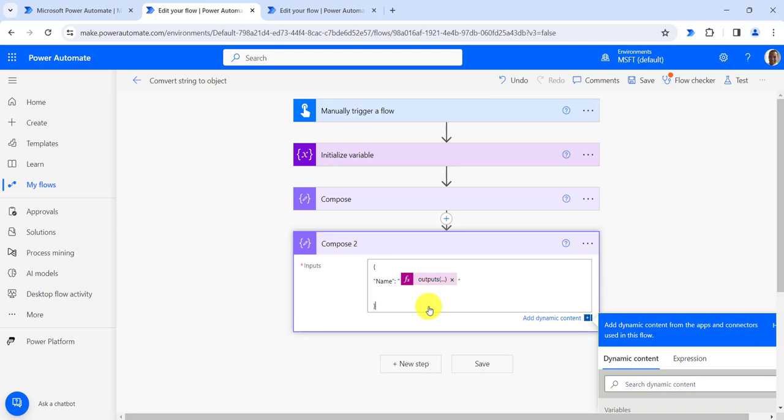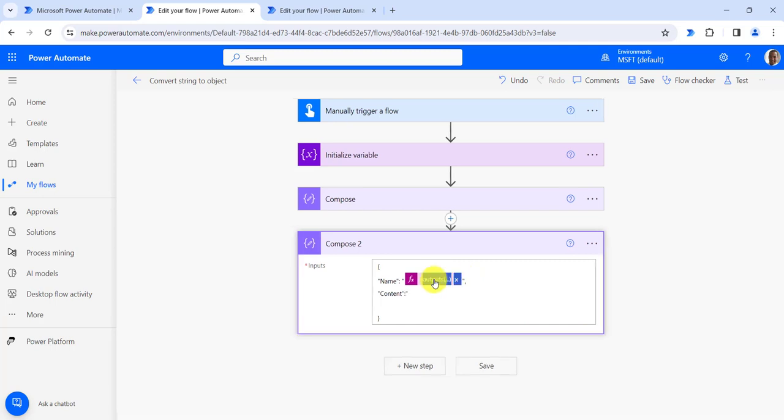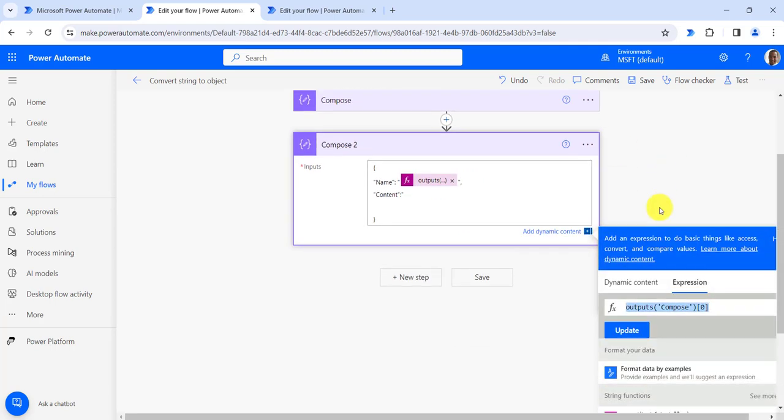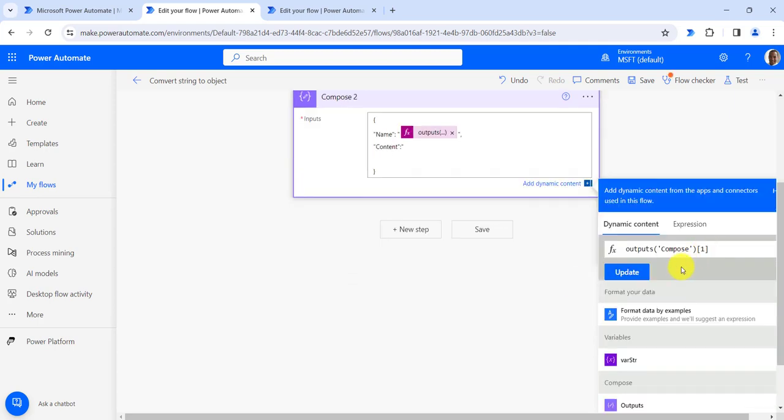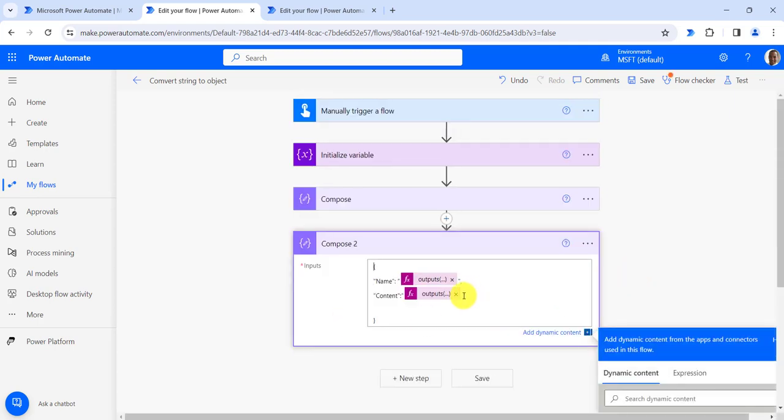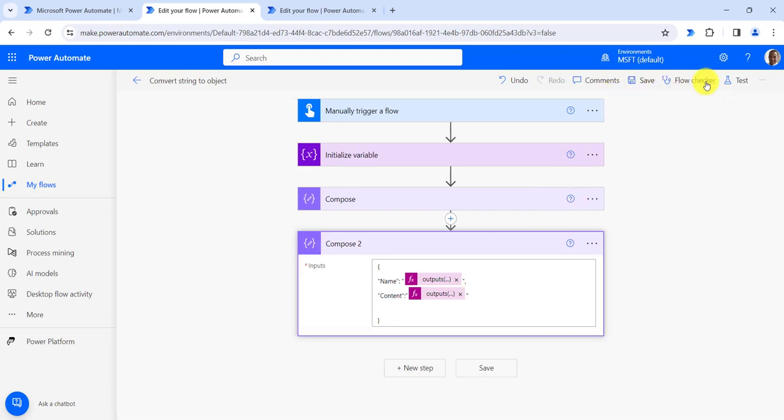Now we can delete this one. The second one: comma, then second one is content. I will write content colon, copy this one, and just change the index. Here we have provided index as 0 so it will take power automate, and here it will take the content. Click on colon and click on save.